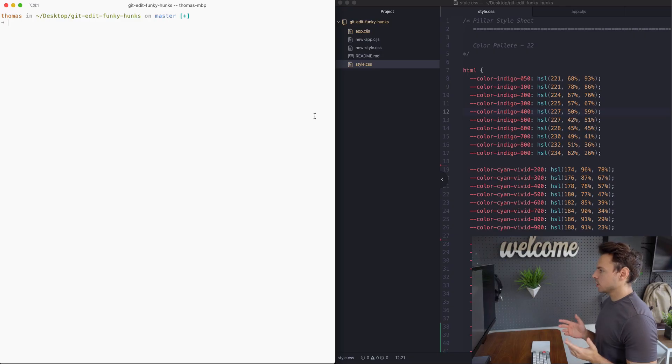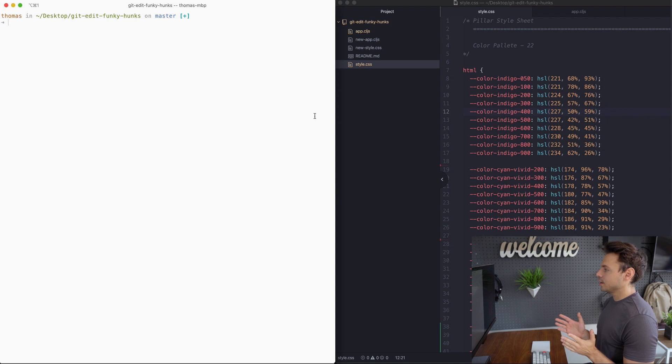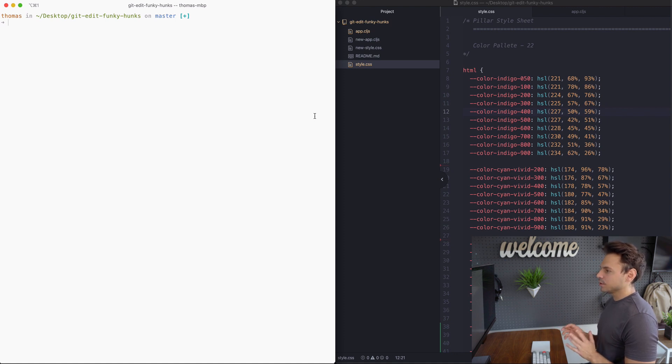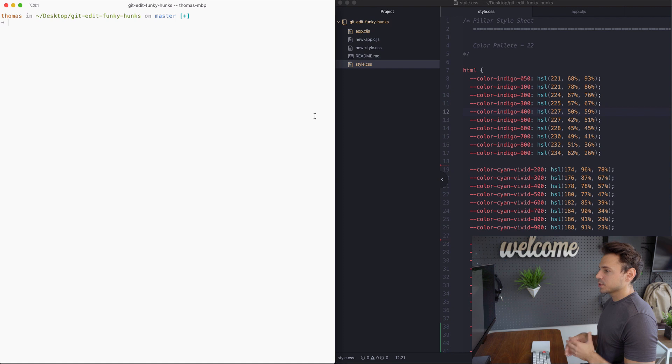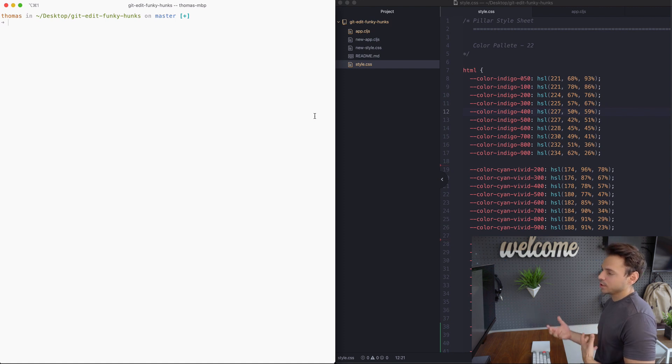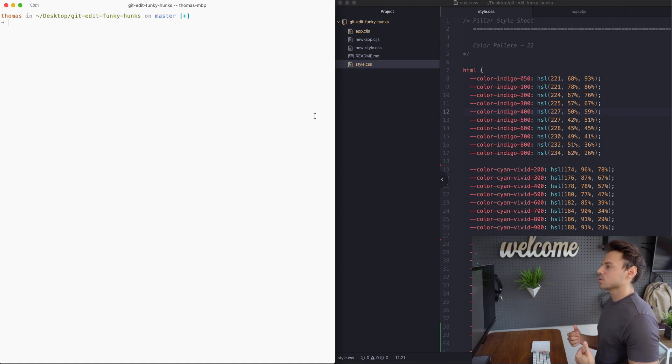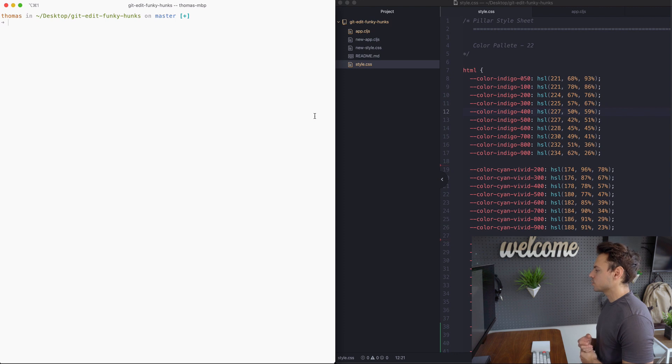So what I've done here is I've set up a small repo called git edit funky hunks that has examples of these kinds of editing scenarios that you might run into in the real world so you can actually practice on your own. Check out the description below for a link to where this repository of code lives.